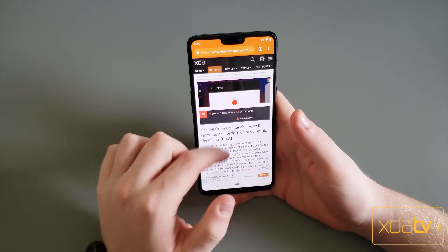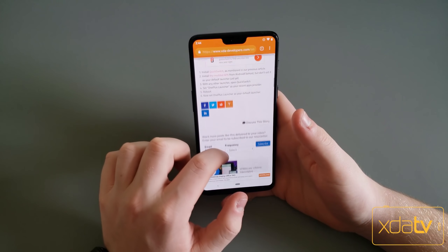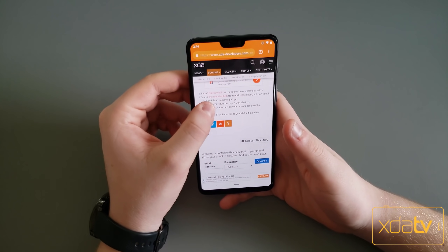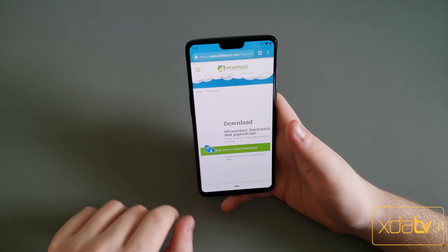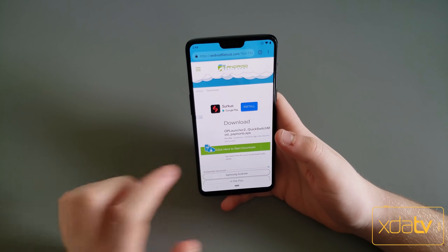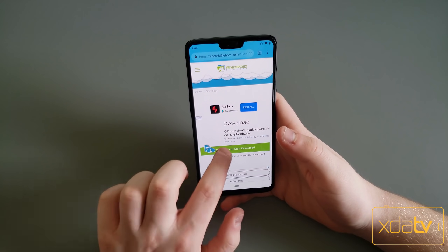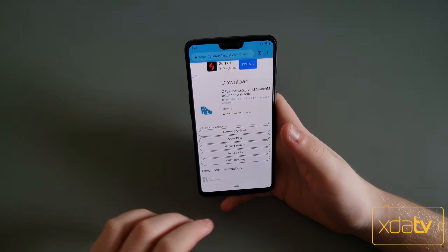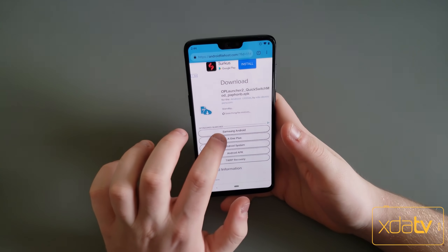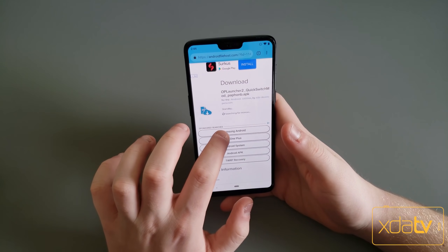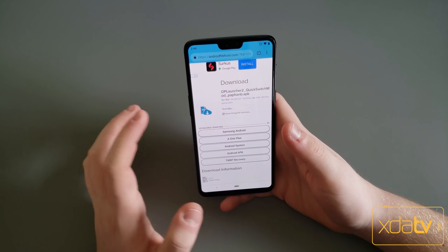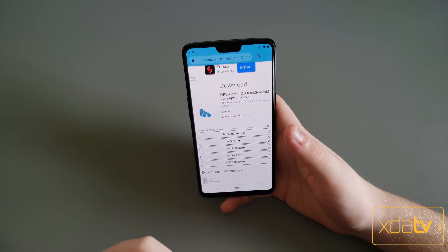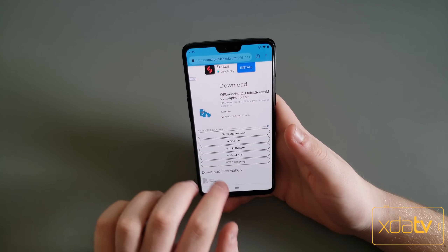You're going to want to go to the link in the description and you're going to want to download the app, the modded APK. Once you download this from Android File Host, you're going to want to immediately install it and then go to Magisk Manager.